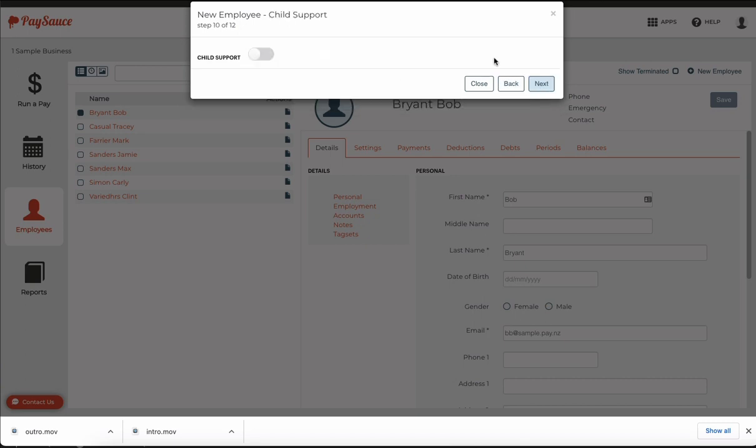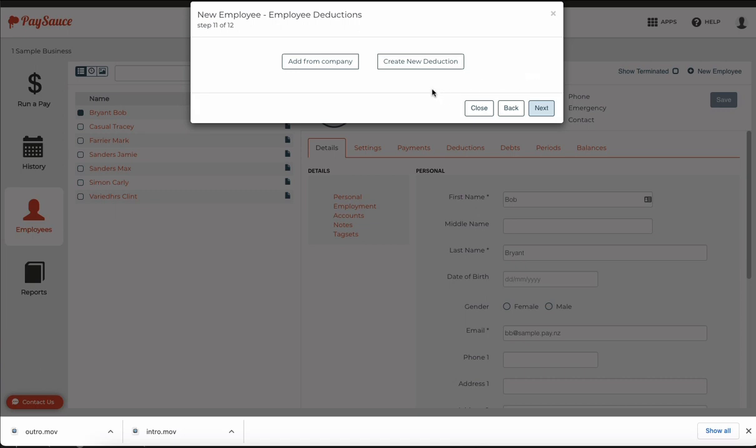Next again and I need to select whether or not the employee is contributing to child support so I'm not knowing about that so I'll leave that one off for now and choose next again.